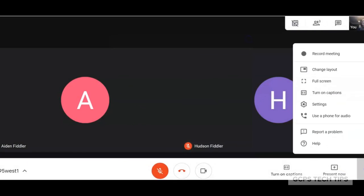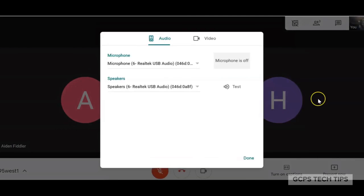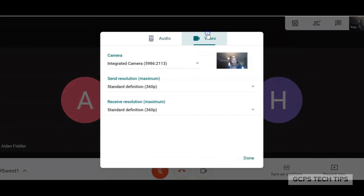If you need to switch to a document camera, you can go into Settings, click on Video, and change your camera.